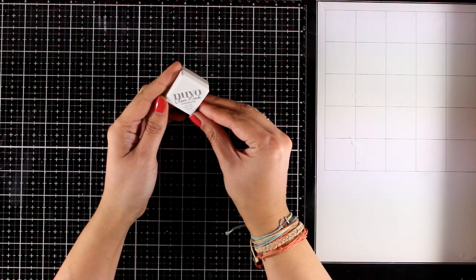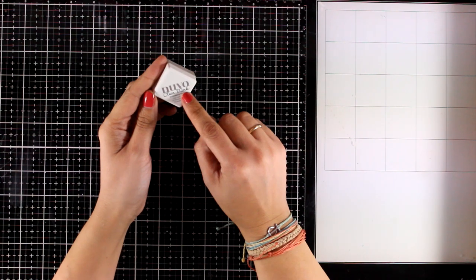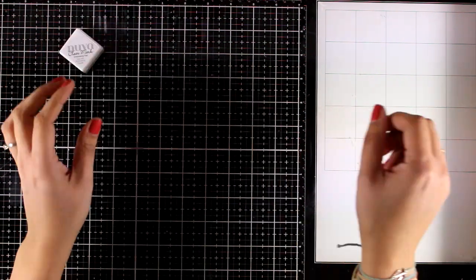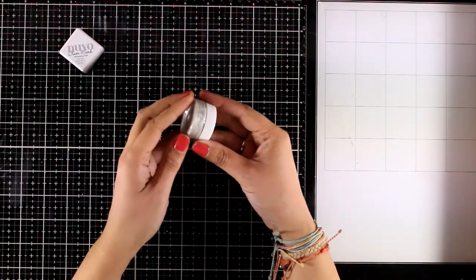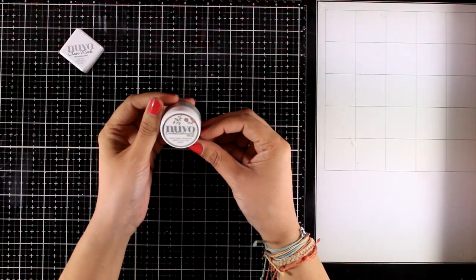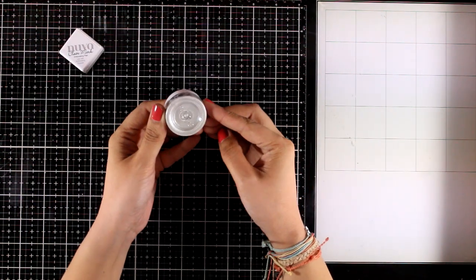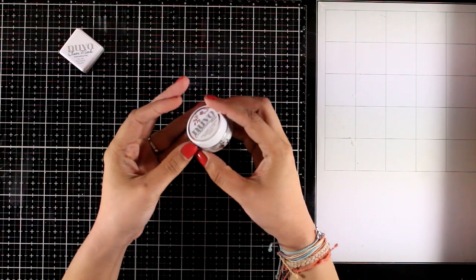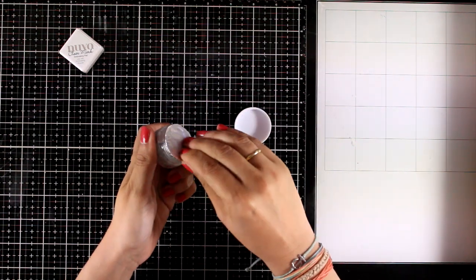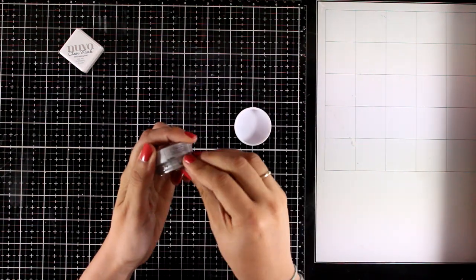First of all you will get this mini ink cube. This is actually embossing ink so you can use it with an embossing powder that is included in the kit. I'm going to show it to you later on.